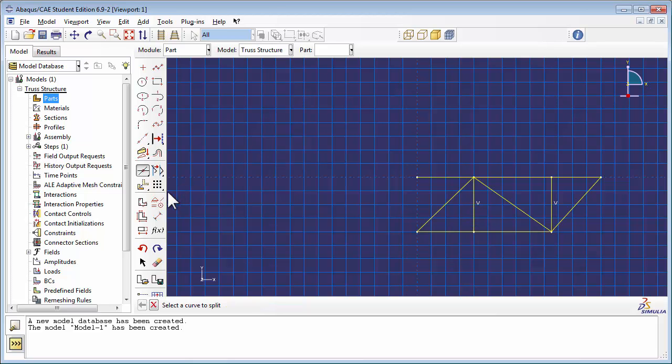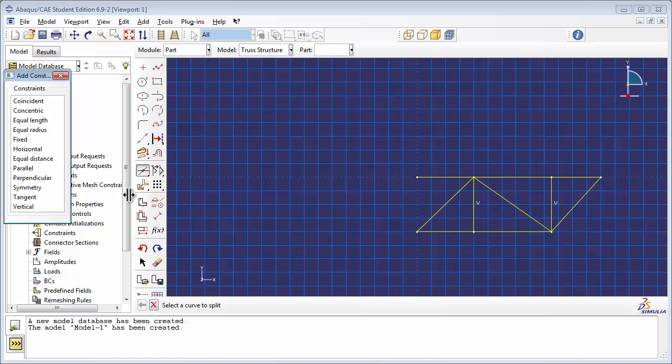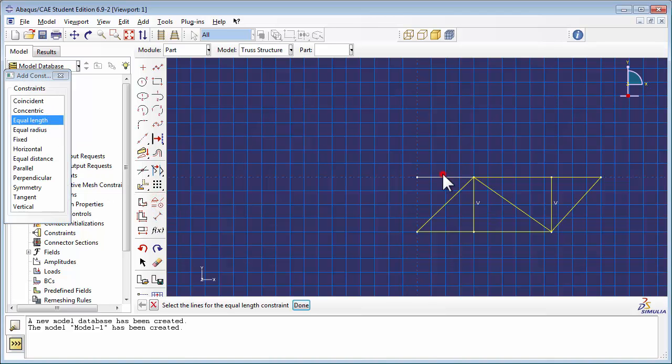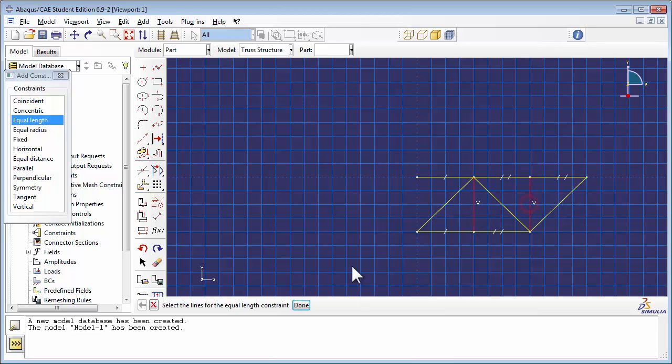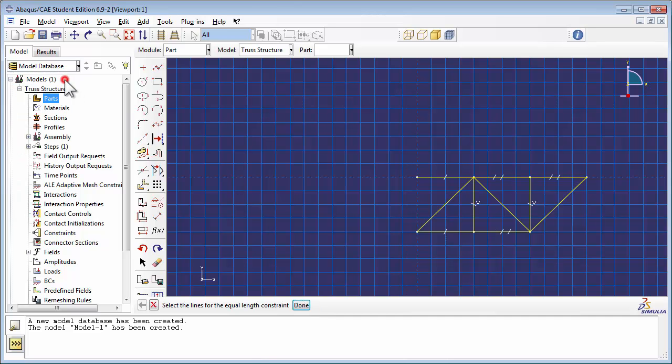And then we use the Add Constraints tool to identify the truss members that are of equal length. And then we dimension it using the Add Dimension tool.